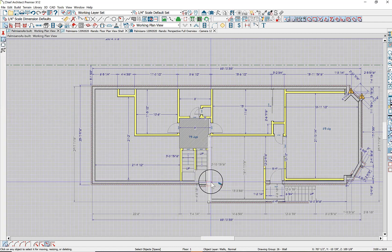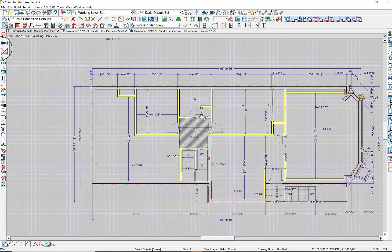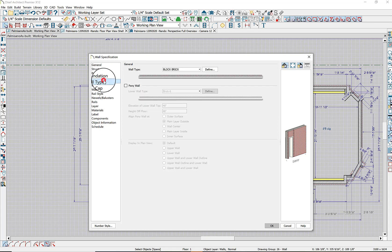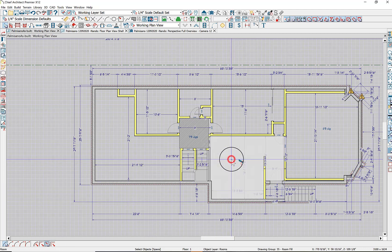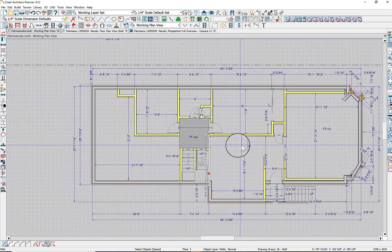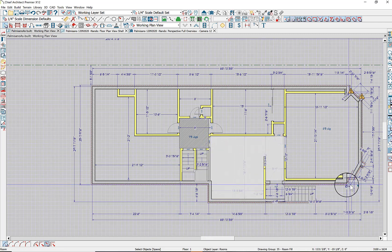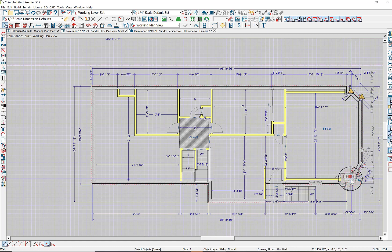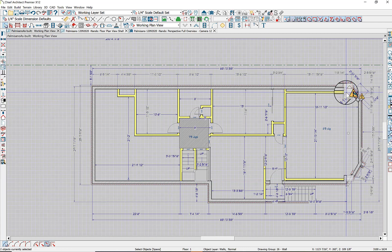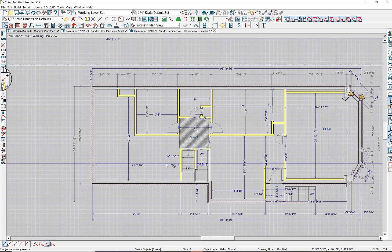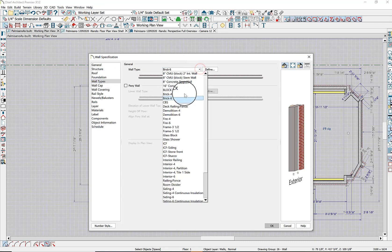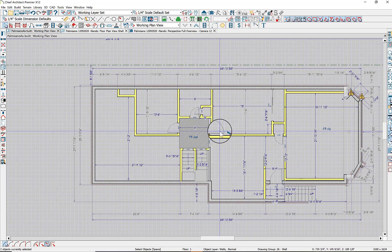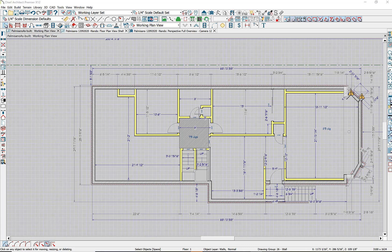We can also use the break command — break it right there — and define this interior wall segment as a three-and-a-half-inch interior wall instead of block brick. And for the other walls that weren't highlighted before, go back and instead of 18 and a half, select 'Block and Brick.' There we go.